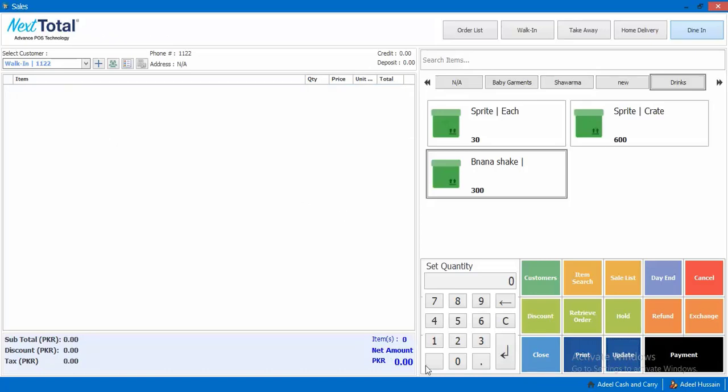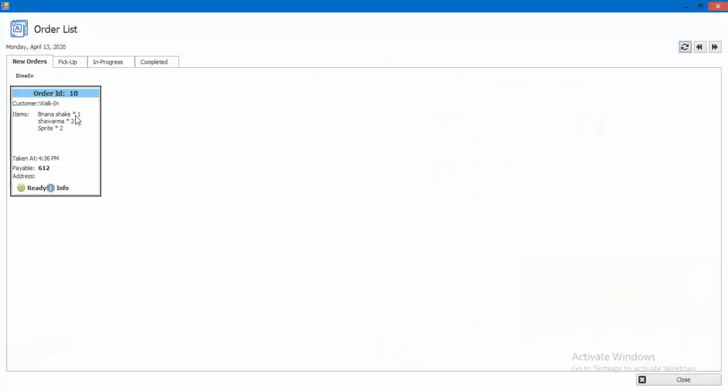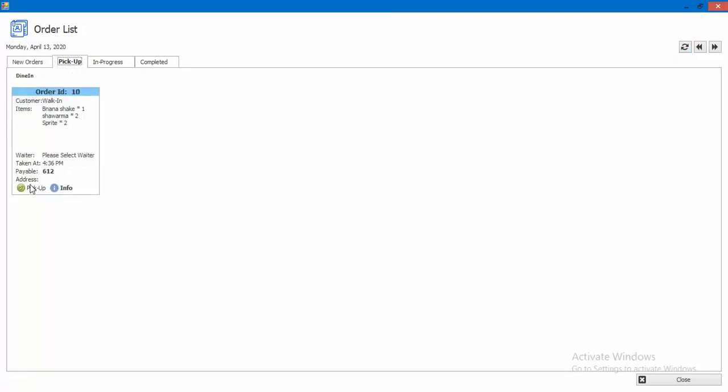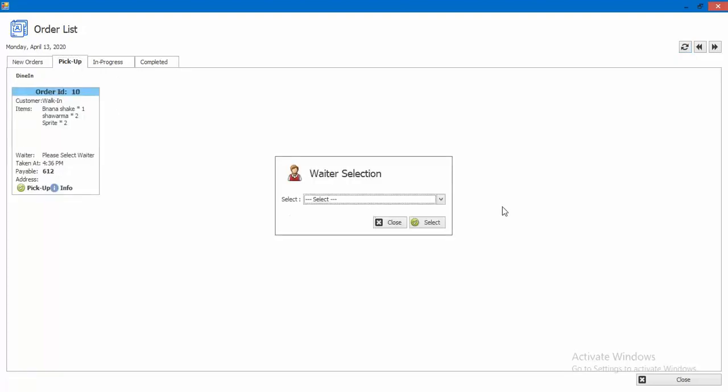Now we want to show how to pick up the order again for order update.